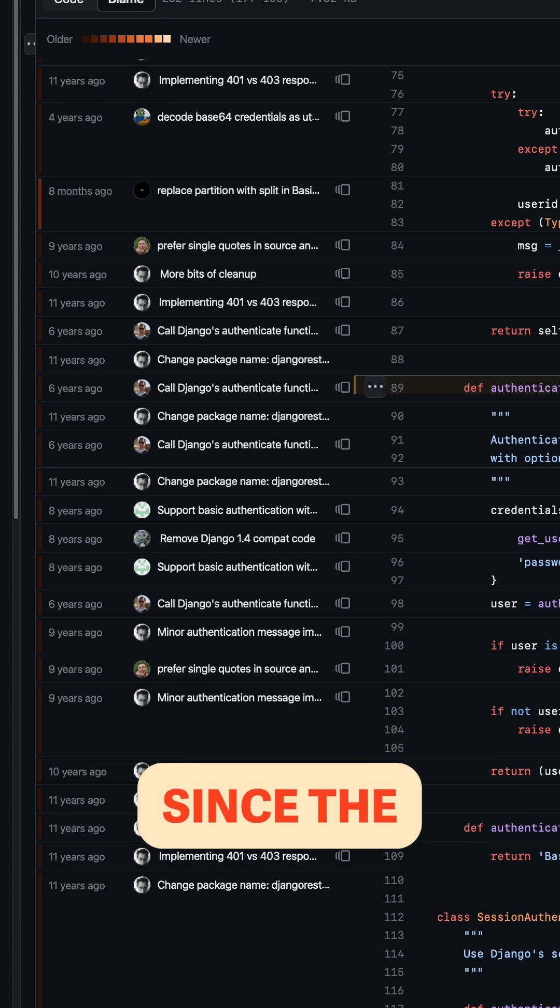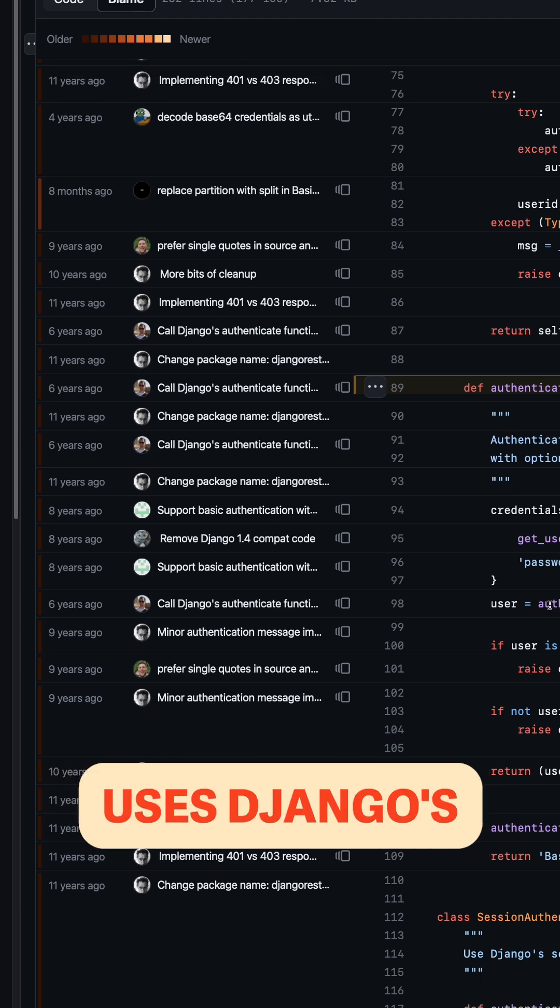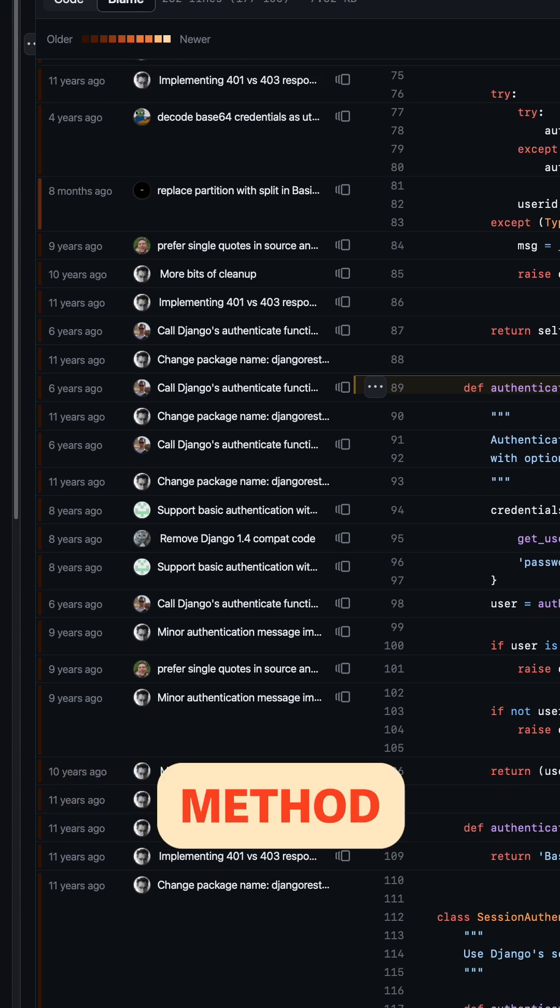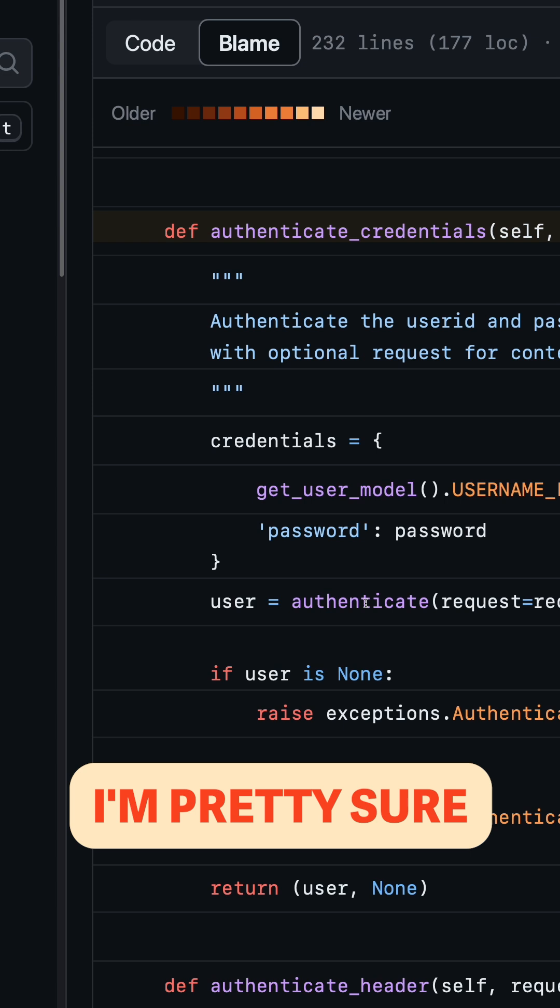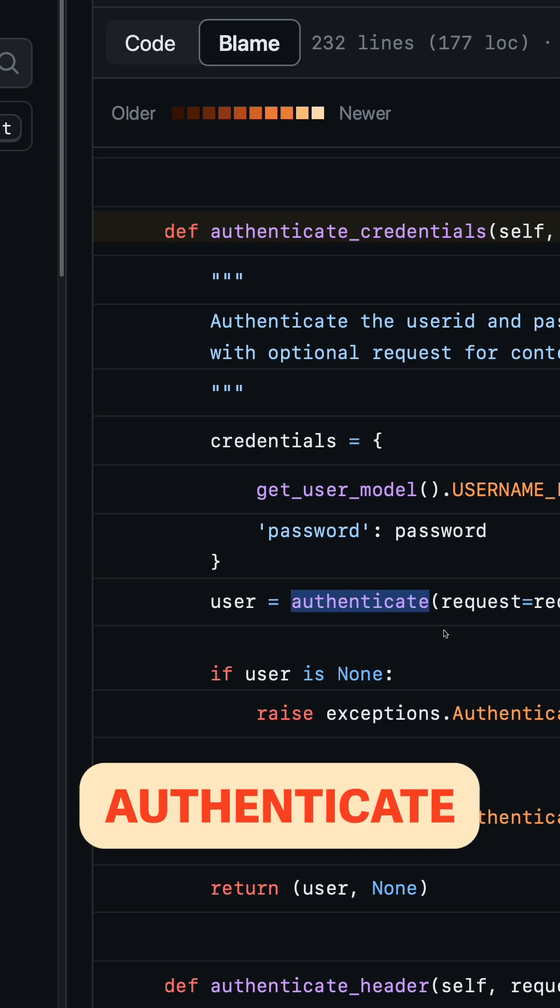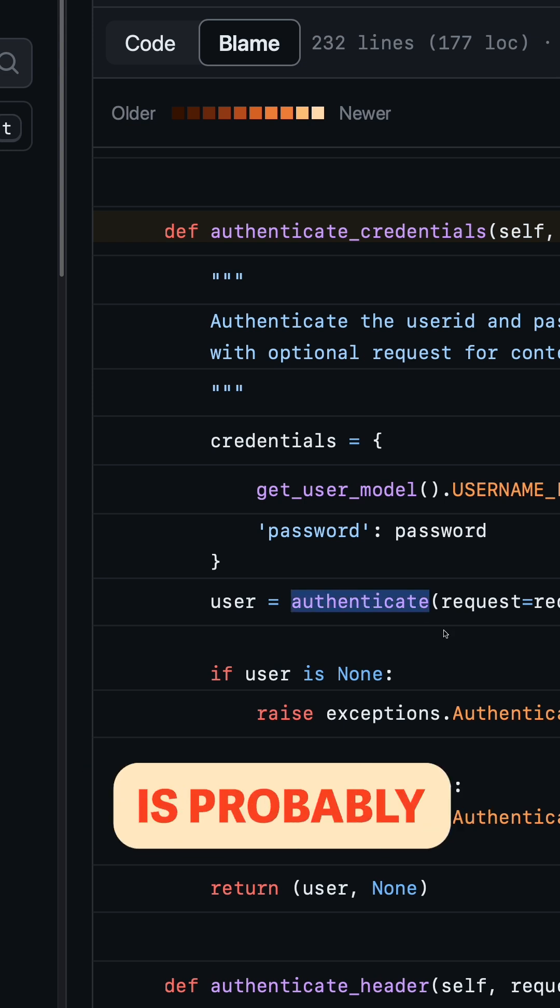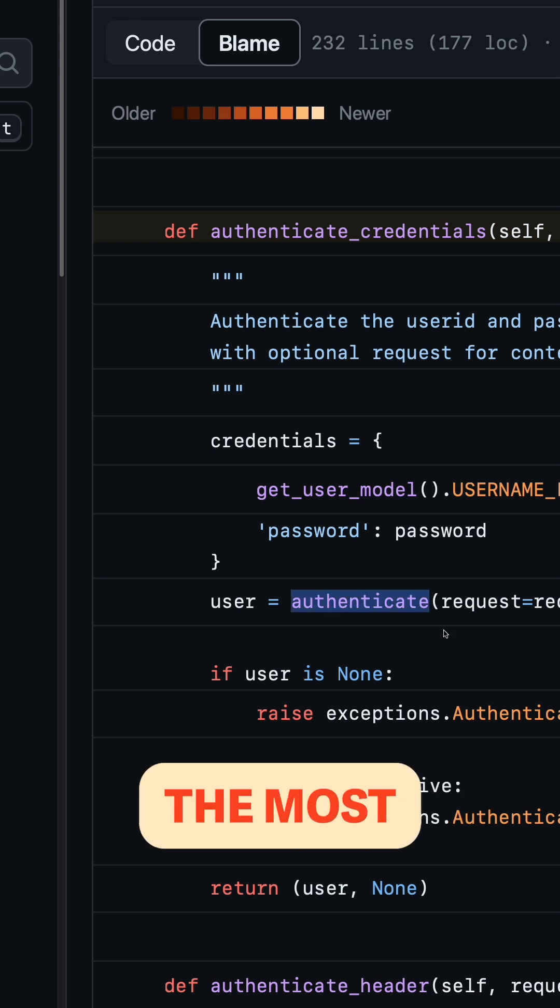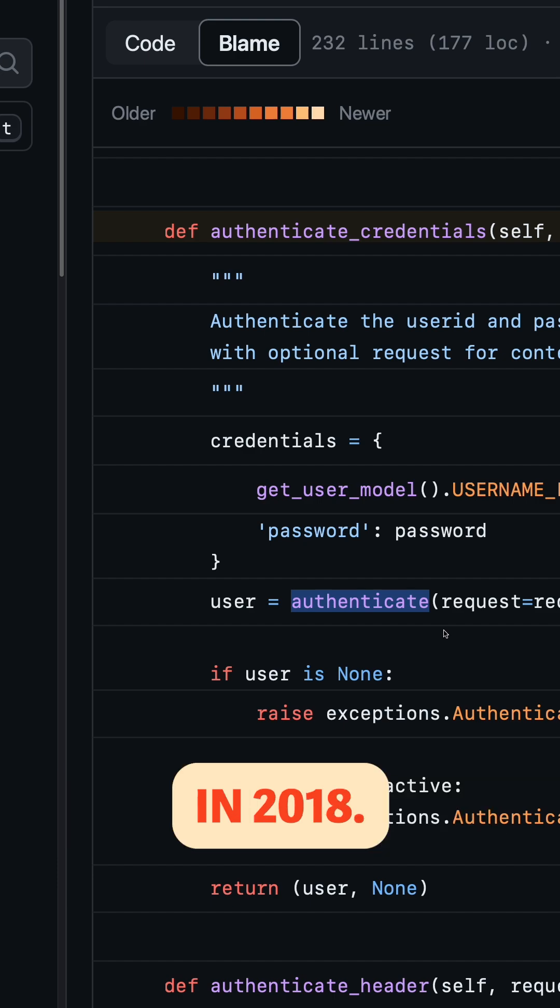This framework, since the very beginning, uses Django's authenticate method. I'm pretty sure this bug didn't exist in Django's authenticate method, which is probably one of the most commonly used.